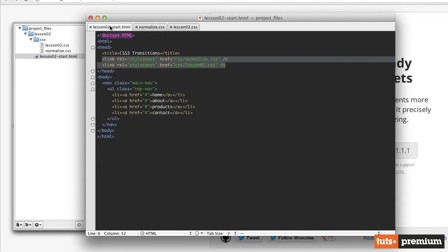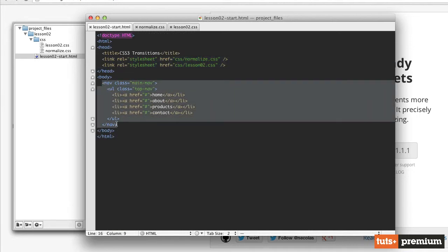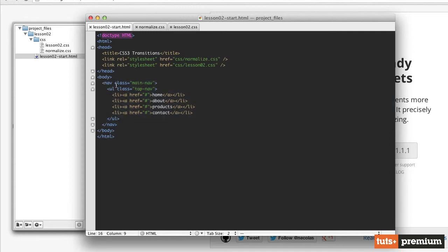So if we look at our HTML file in the body, we have a nav element, which is an HTML5 element. We've given it a class of main nav. This is going to be the main navigation for our site.